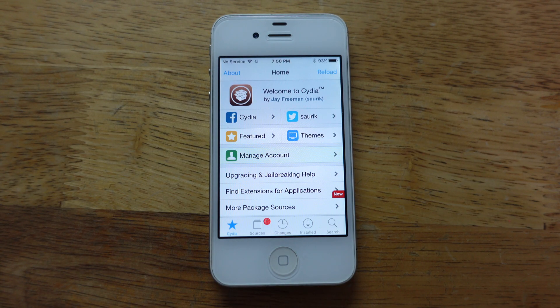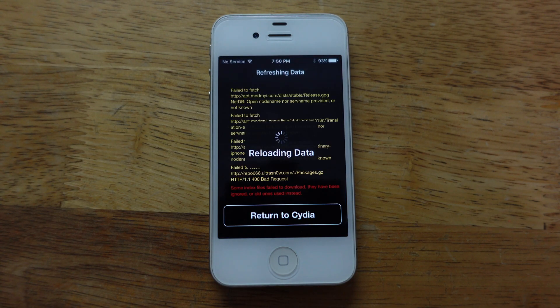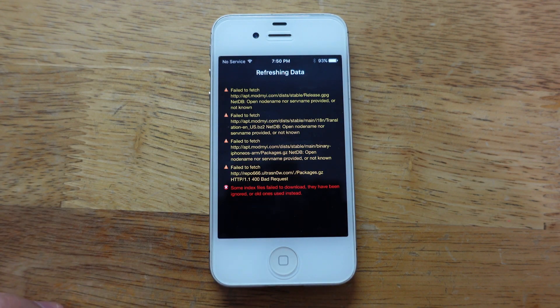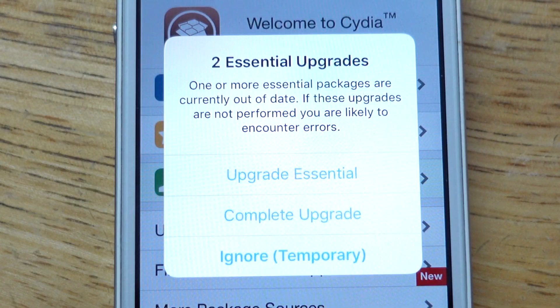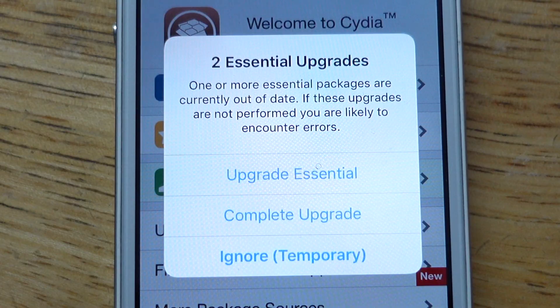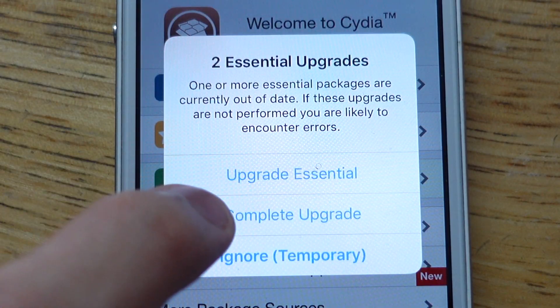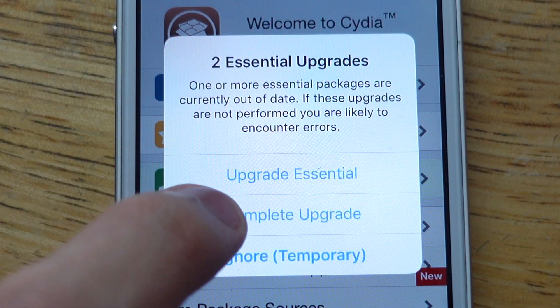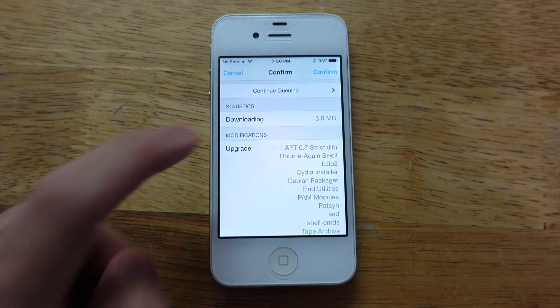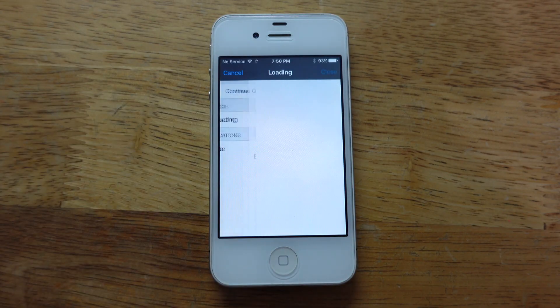You can see it's working this time. Tap Return to Cydia. It shows two Essential Upgrades - I would highly recommend tapping Complete Upgrade and then tap Confirm.